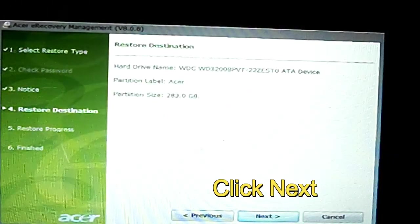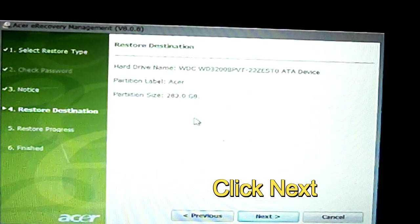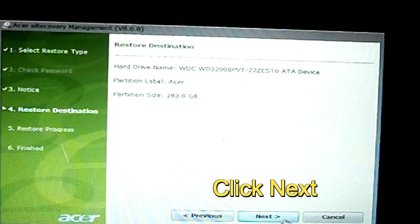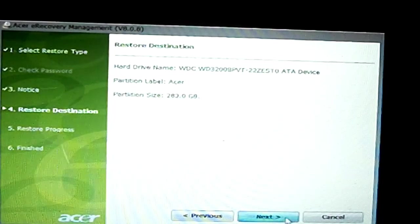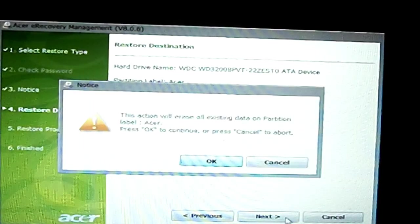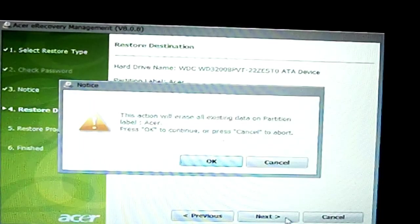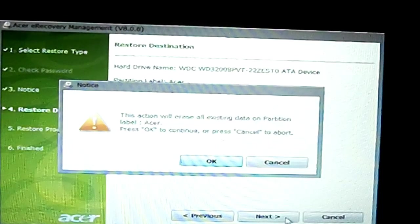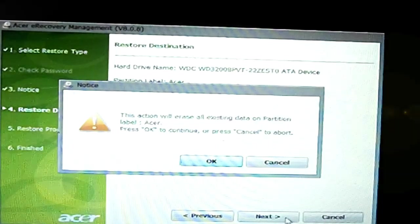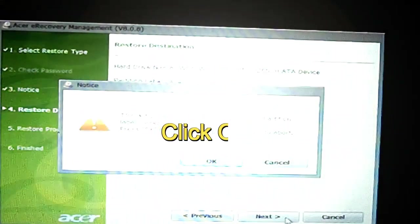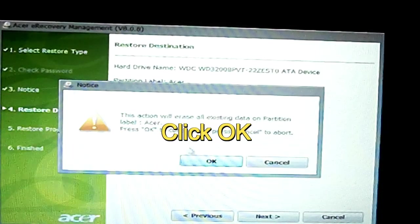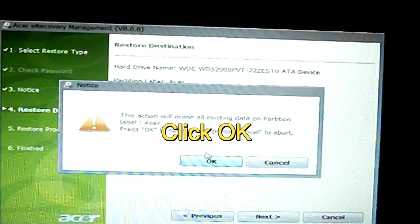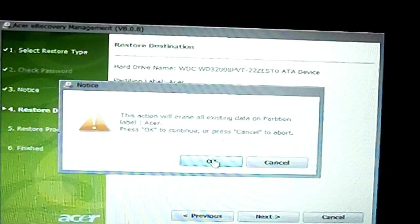Then it'll tell you what's going to happen to the hard drive. Just click next. Okay, as I said, it's going to make sure you want to do this. Again, make sure you back up your pictures and documents before you do this. Click okay. I'll do this and click okay.